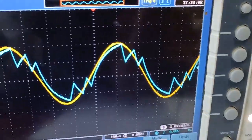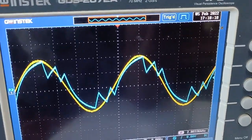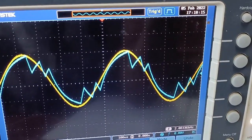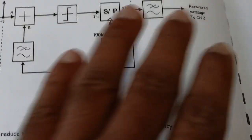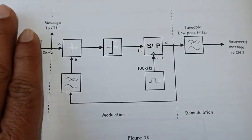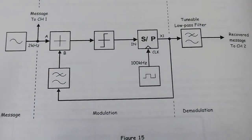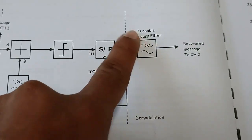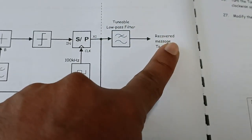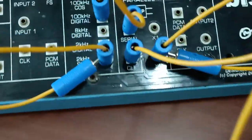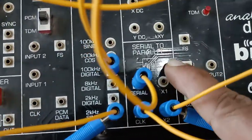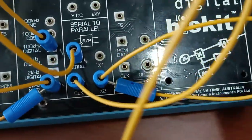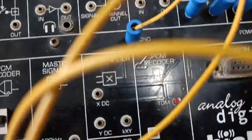This is the modulation part of the delta modulator. Now we will go to the demodulation of delta modulation. For the demodulation, the same circuit is used: you first modulate, then after the serial-to-parallel converter the output is given to a tunable low pass filter, and the required signal is obtained.